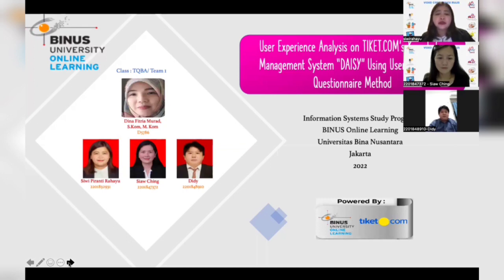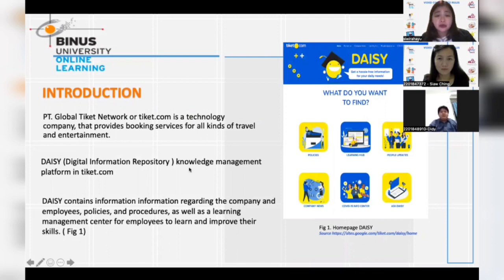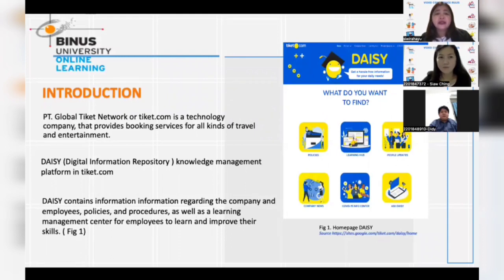Without further ado, let's start from the background of this project. We all know that the knowledge management system plays a very important role in a company, especially those with a large number of employees. Our research subject, PT Global TK.network or TK.com, is a global company with over 1,000 employees spread across many countries. To manage its knowledge, TK.com has a platform they call DAISY.